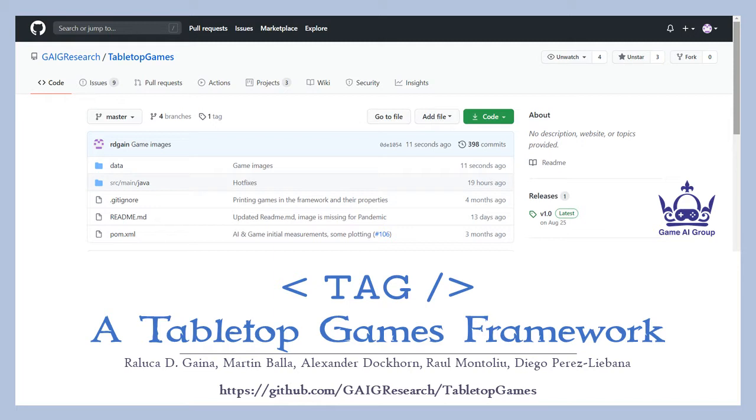In this case I'll be implementing the game Dots and Boxes, which starts with a two-dimensional grid with dots in the corners of all grid cells. Players then take turns drawing lines between the dots, gaining points when they draw the last edge of a cell and also getting another turn. The player with the most points at the end wins.